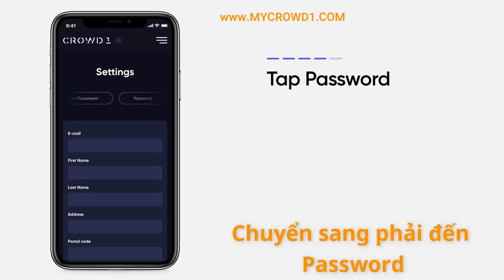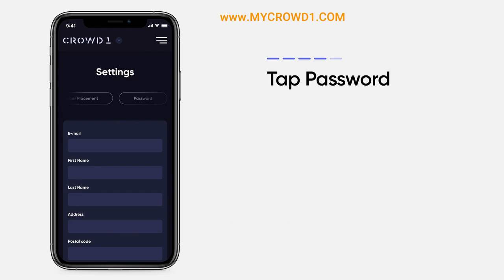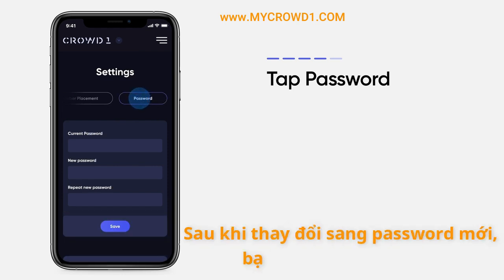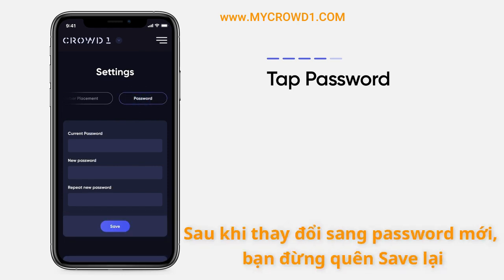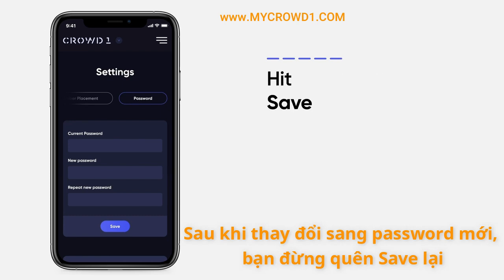Under Settings, you can update your account details. Tap on the password button if you wish to change it. Don't forget to save your settings before leaving the page.